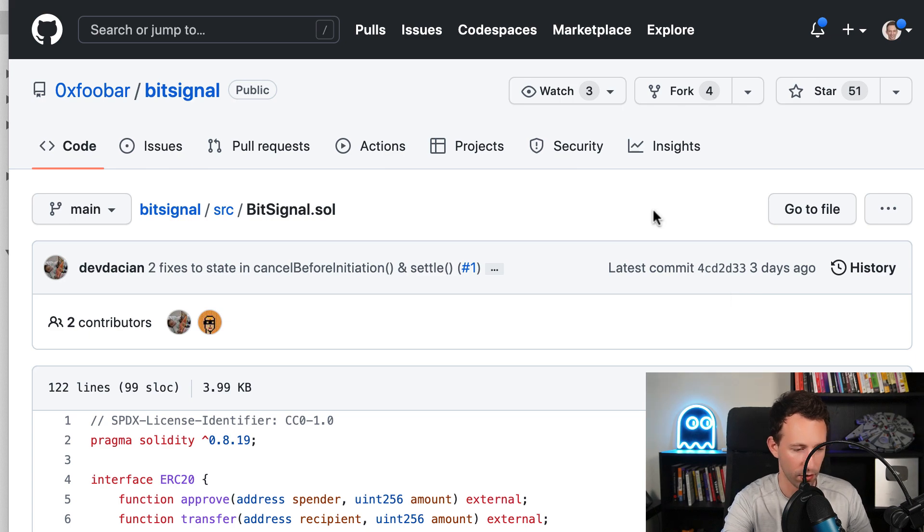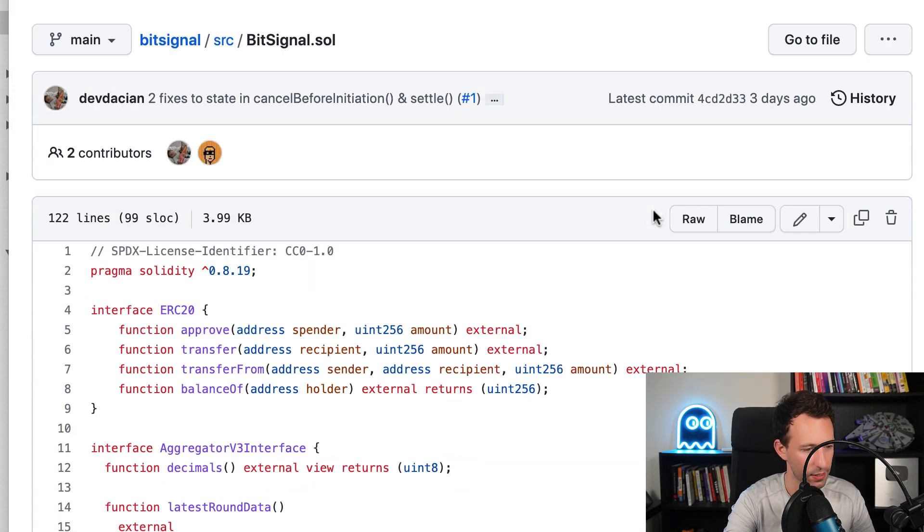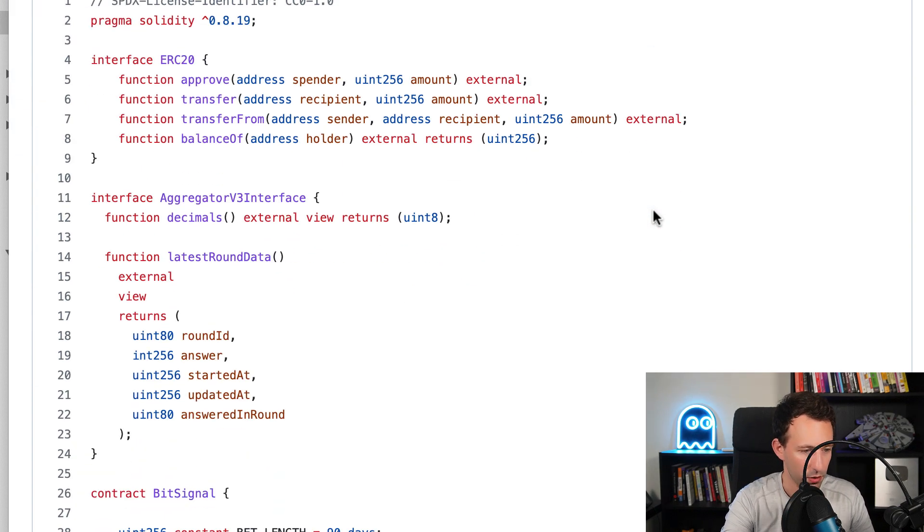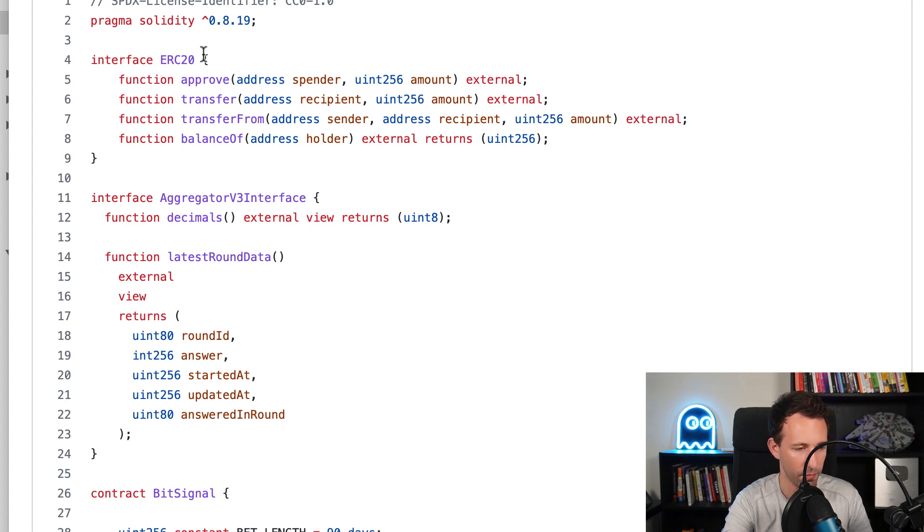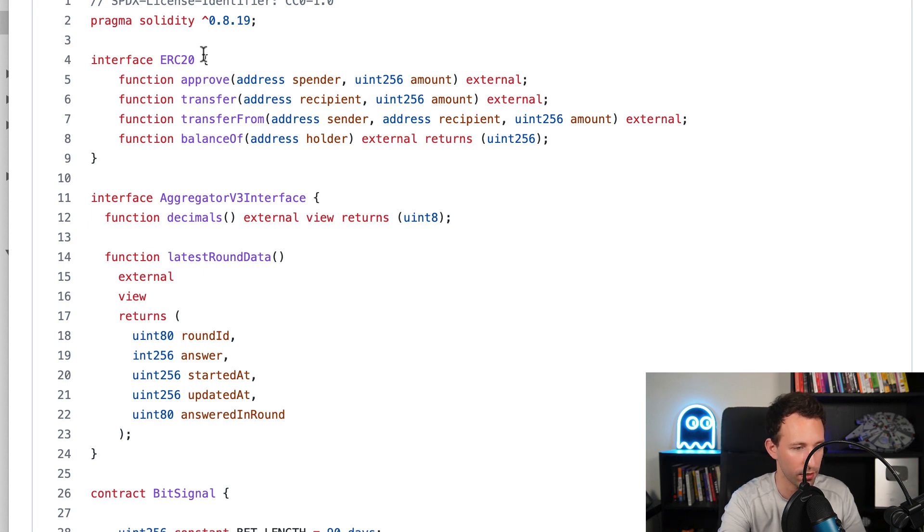So here is the repo of the smart contract. Here we have the interface of ERC-20. That's because the two assets that we are going to manipulate are ERC-20.